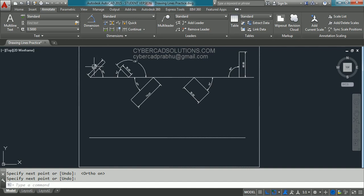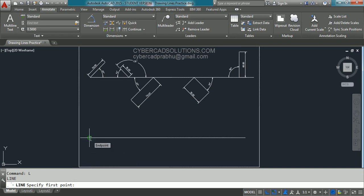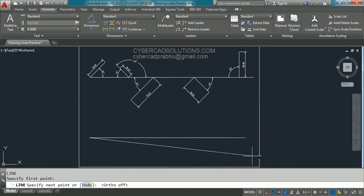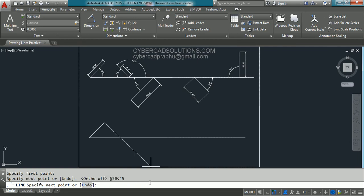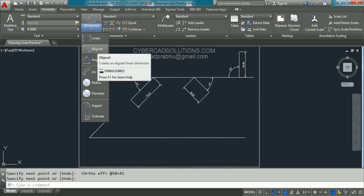The first line shown here is 45 degrees and 50 units length. Again take the line command and press Enter. The command prompt is asking to specify the first point — go to the end of the line and when you see the object snap marker, click on that. Now I am switching off ortho mode because I would like to draw angle lines. The input to draw this 50-unit line at 45 degrees in polar coordinate method is @50<45. Press Enter. Then press Enter again to finish the command. You can observe a line drawn with 50 units length at 45 degrees.